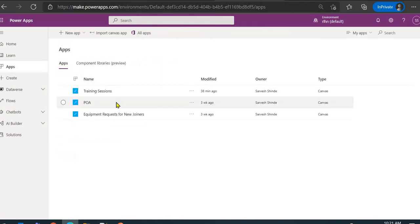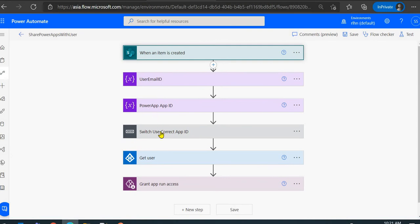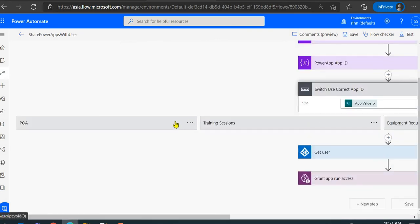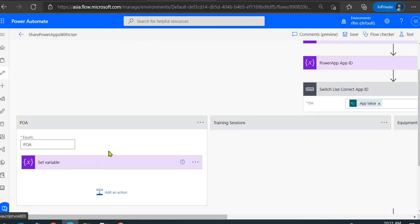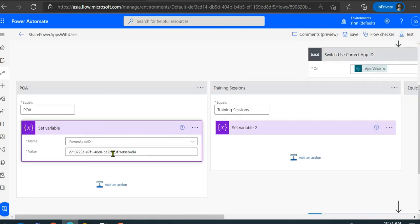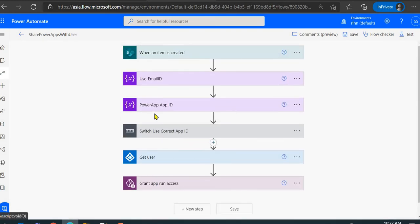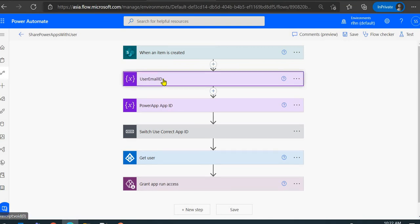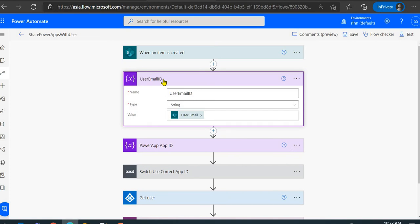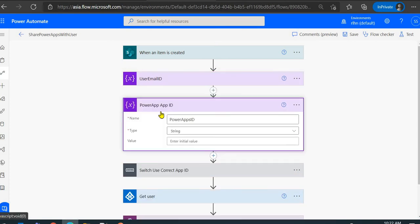You need to manage all the app IDs in the flow. I've added a switch condition: depending on which app was selected, I set the ID into a specific variable. I created a Power Apps ID variable, and depending on which app is selected, I assign the corresponding ID to that variable. Now we know which user to share with and which app needs to be shared.